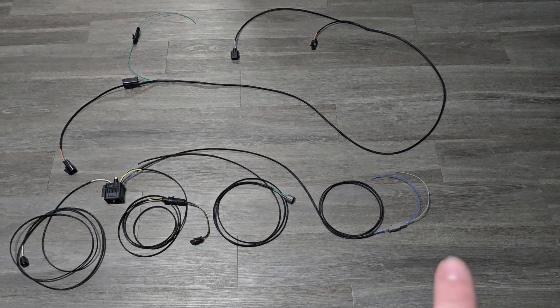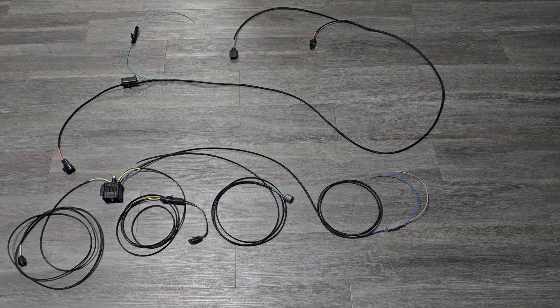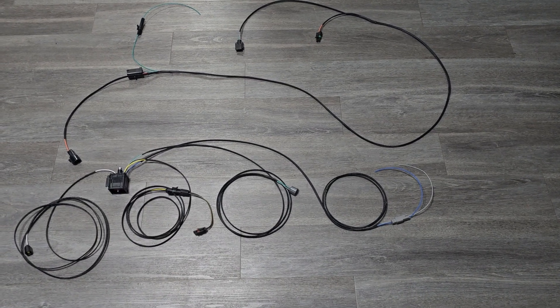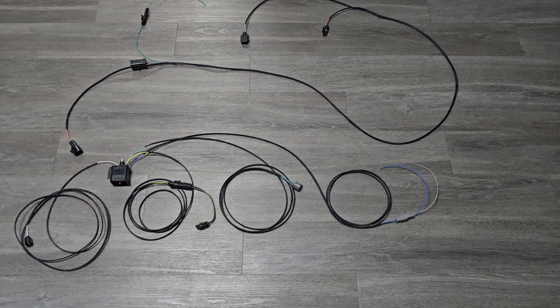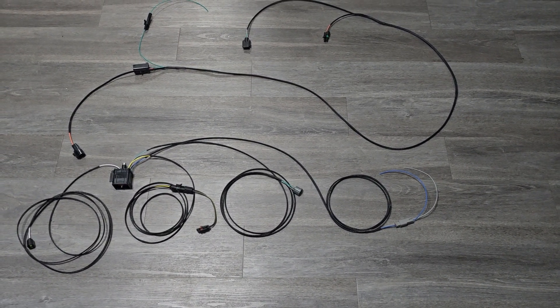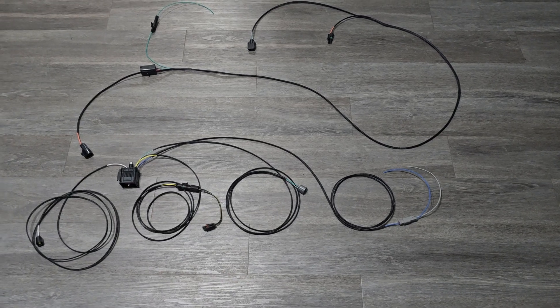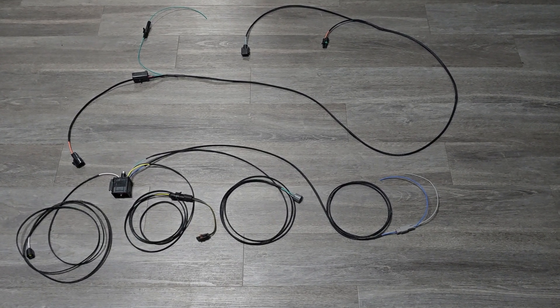Gen 2, you're going to use blue and gray. Blue ties into pin 70, gray pin 69 at the main engine harness connector. Again, splice it in. Not cutting anything out. You're just going to add it in.